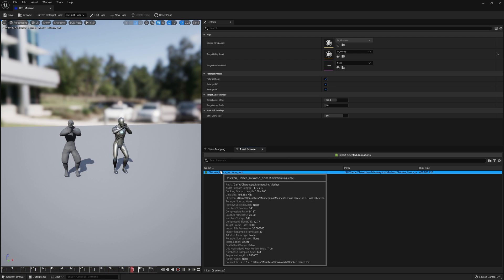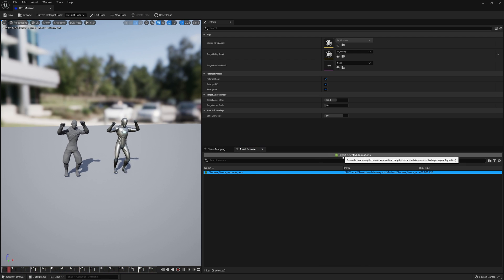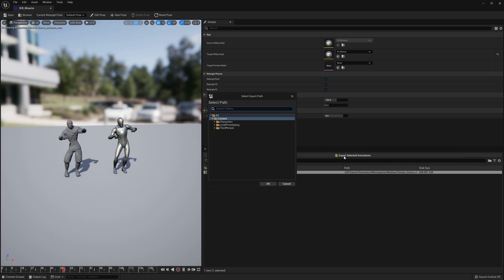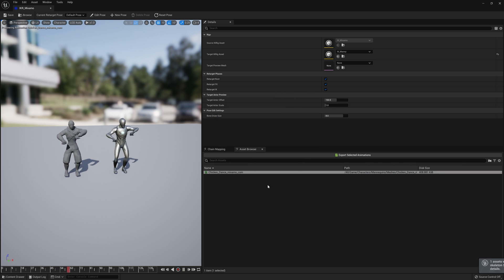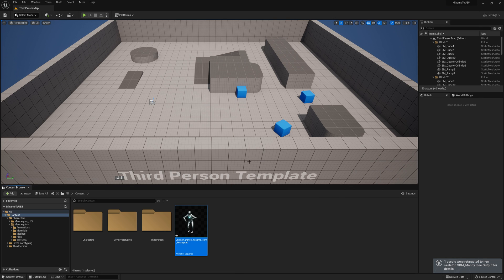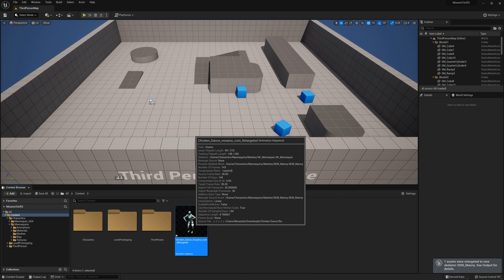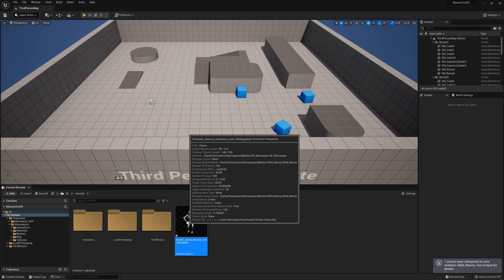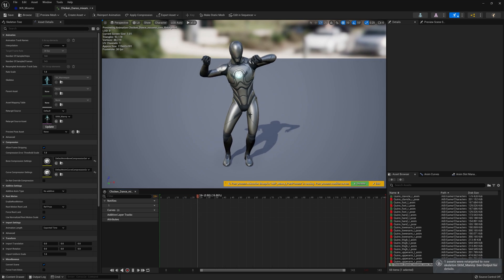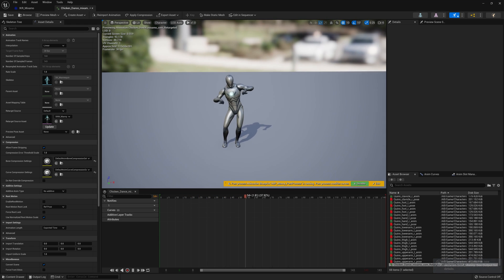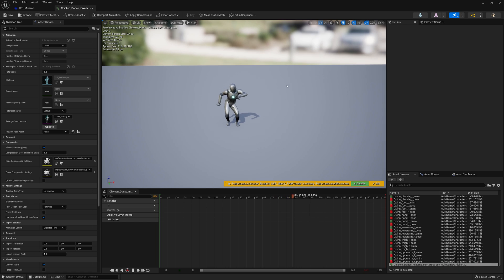Now we're ready to copy this animation. Click on this animation, click on export selected animations, and select any folder — I'm going to copy it to the content folder. Click OK. And now you can see we have copied the animation. If I double-click on it, you can see it is now applied to our character.